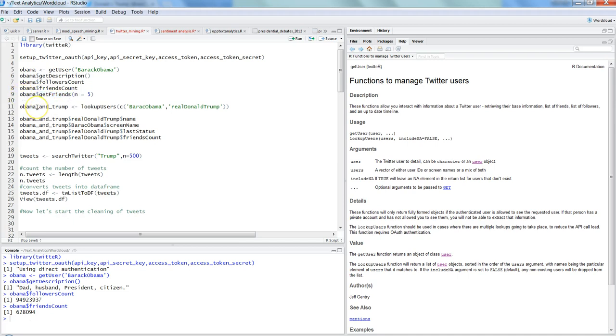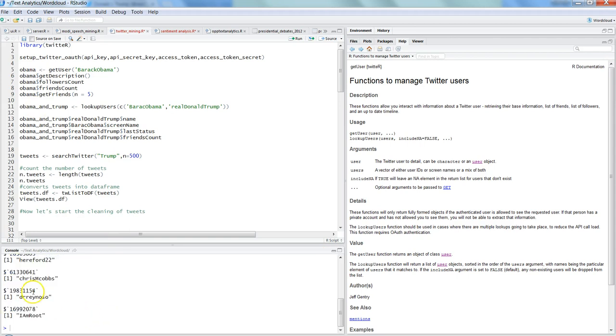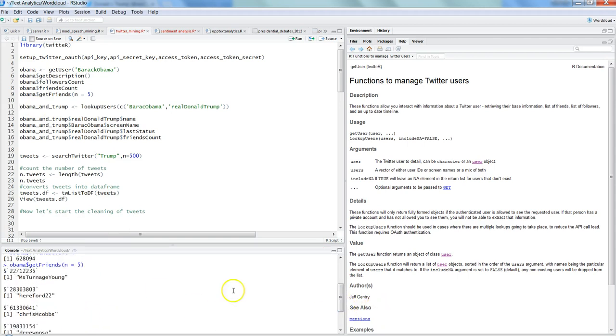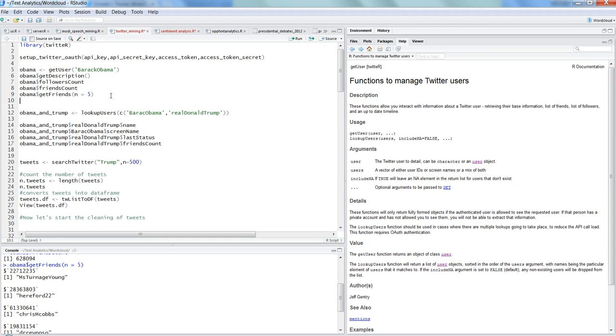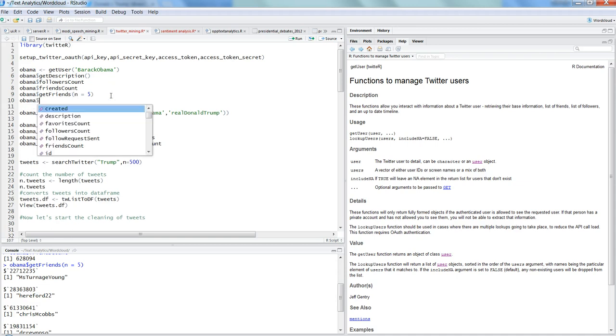Similarly we have the friends count, so Obama$friendsCount, and then finally we have get friends, so names of the friends basically. So here it will take a couple of seconds, and here are some of the friends names related to or that Obama's friends with.